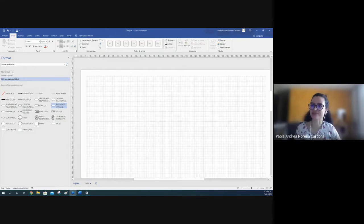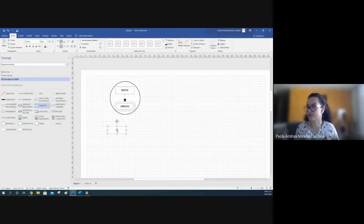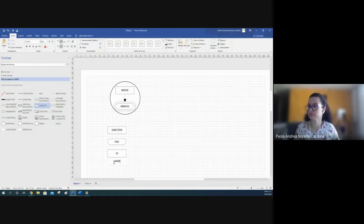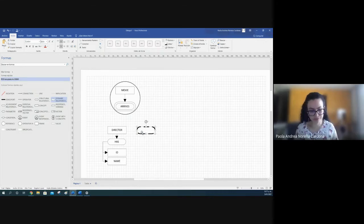Okay, you have different elements available. For example, this is the connection line for an event — 'Movie arrives'. Then concepts: a class concept, for example 'Director'. Director has ID and name. This is the connection line for connecting relationships and concepts.